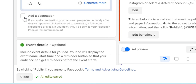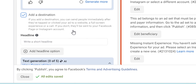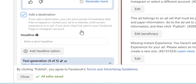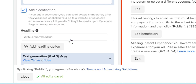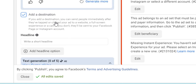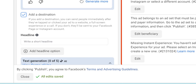Adding a destination is important. If you don't add one, clicking the ad will just take someone to your Facebook or Instagram page. But if you want to direct them to your actual website, you tick that option in here.